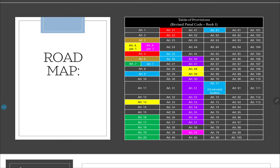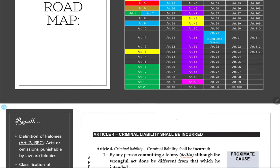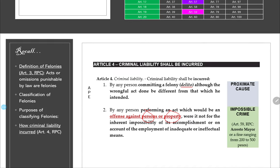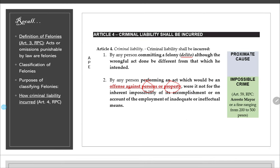Remember that praeter intentionem cannot be used as a mitigating circumstance in hazing cases because it is specifically excluded under the Anti-Hazing Law. So again, from Article 4, we learned about aberratio ictus, praeter intentionem, and error in personae regarding criminal liability.